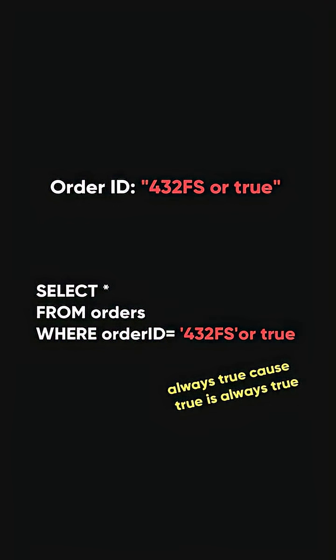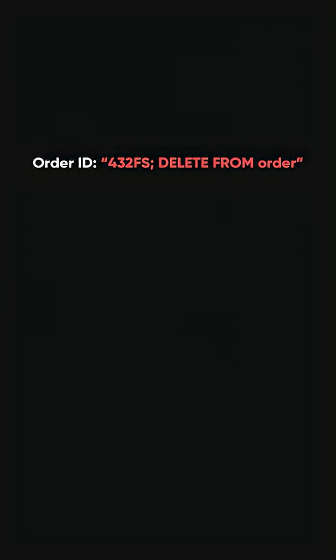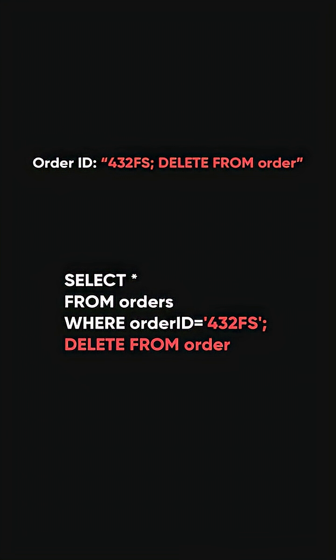Or even worse, if he enters this: 432FS; Delete from order, then you can say bye-bye to the database.